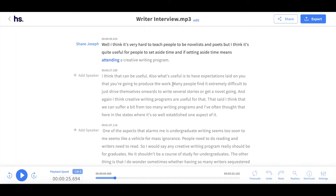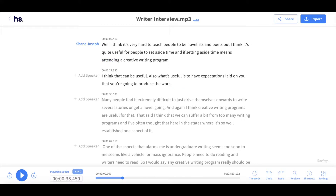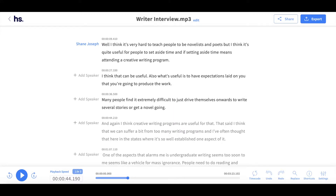The interactive editor also allows you to create new paragraphs wherever you want. To do this, click where you would like to create a new paragraph and press enter. You can do this as many times as you want until you are happy with how your transcript looks.